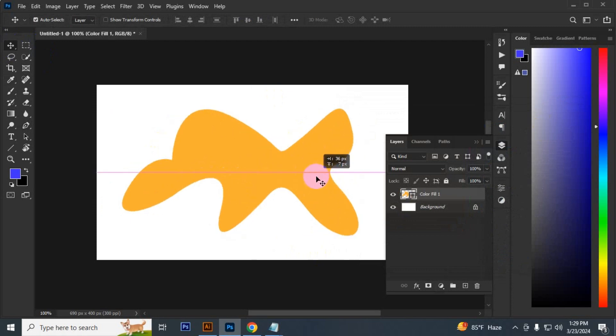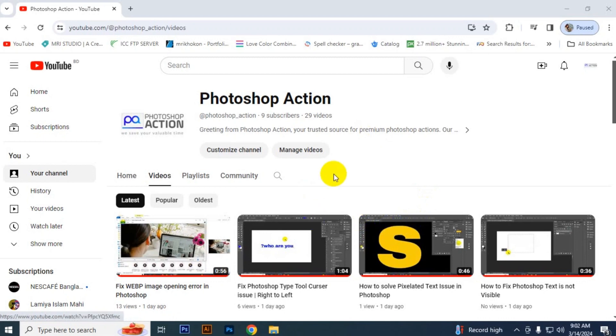Then click OK and then see the path is converted into a shape. So that's it for today.